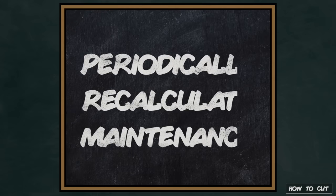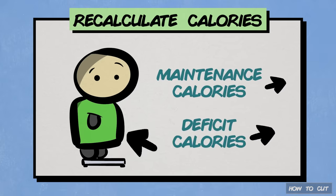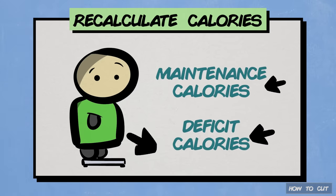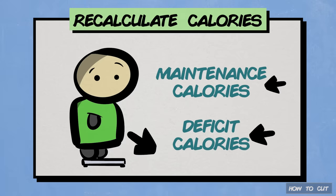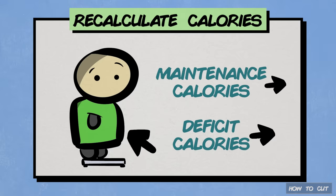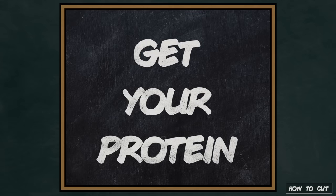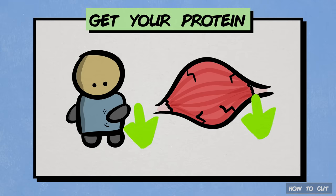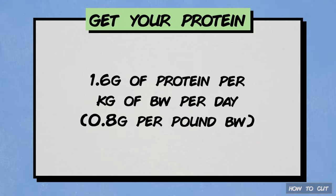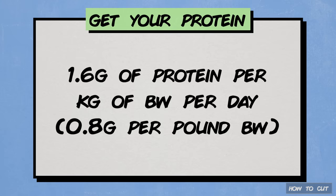First tip is to make sure you recalculate your maintenance on a regular basis. As your weight changes, so will your maintenance calories and deficit rates. Recalculating every 2 months or so will help you with any plateaus you might encounter. The next tip, which is more of a requirement, is to get your protein. High protein intake will be beneficial for muscle growth and preservation, as well as managing hunger thanks to protein-satiating effects. To keep things simple, try to get around 1.6 grams of protein per kilogram of body weight per day, or about 0.8 grams per pound. More or less is fine, but do try to stay as close to this as possible.